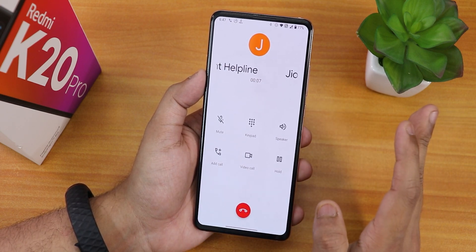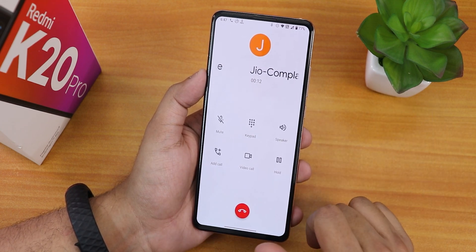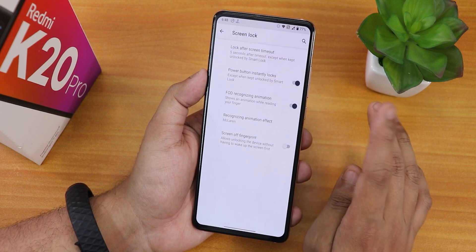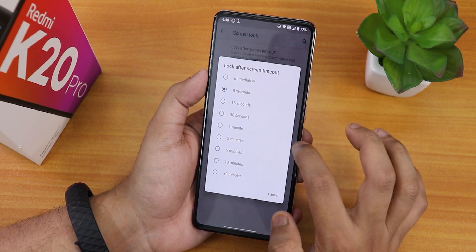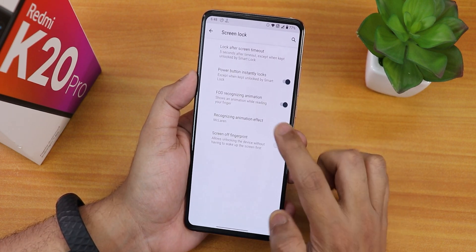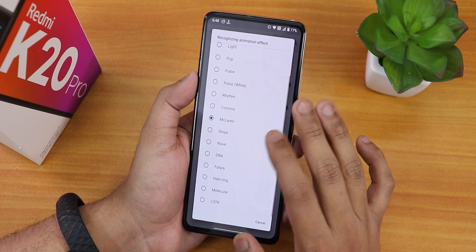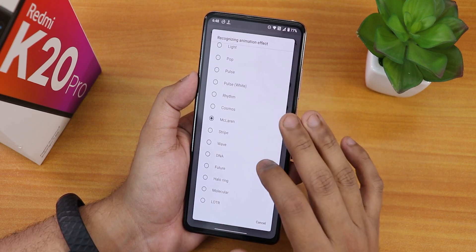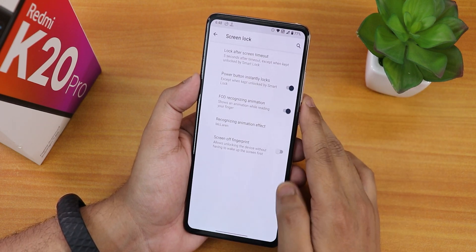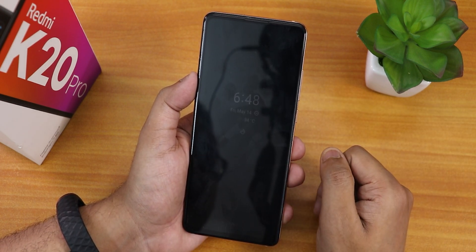The in-call UI does not have a call recording option, so keep that in mind. VoLTE and VoWi-Fi calling are both working fine. Inside security settings we have lock screen timeout, power button instantly locks, and FOD recognizing animations — you can choose from options like Me, Pulse, Mclaren, Strips, Wave, DNA, Future, and others — along with screen-off fingerprint.